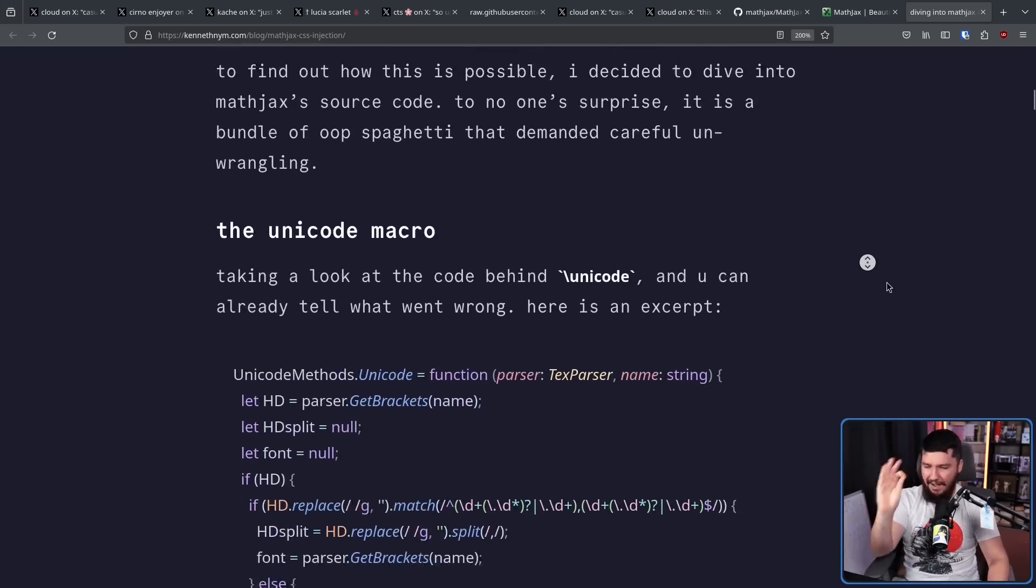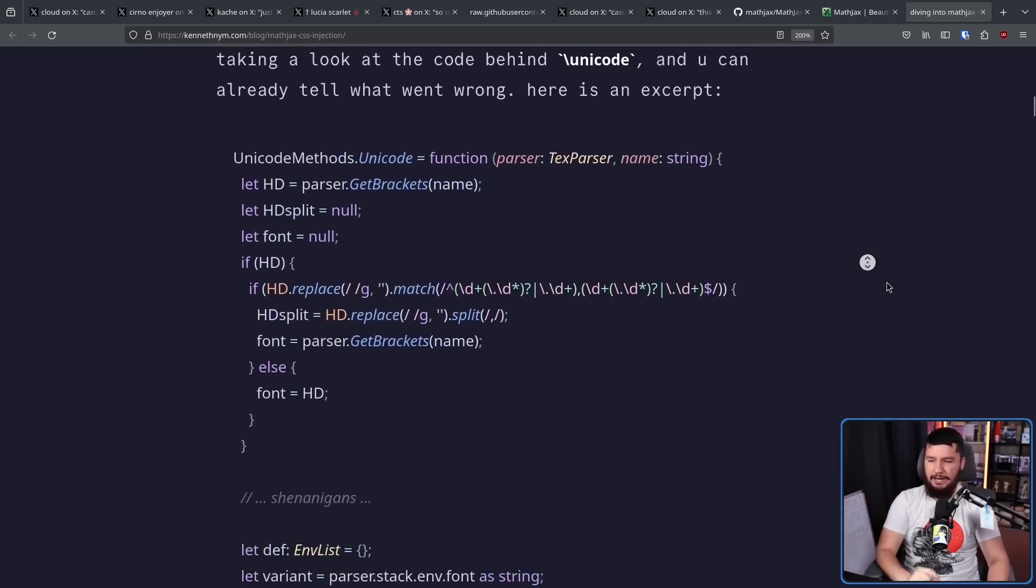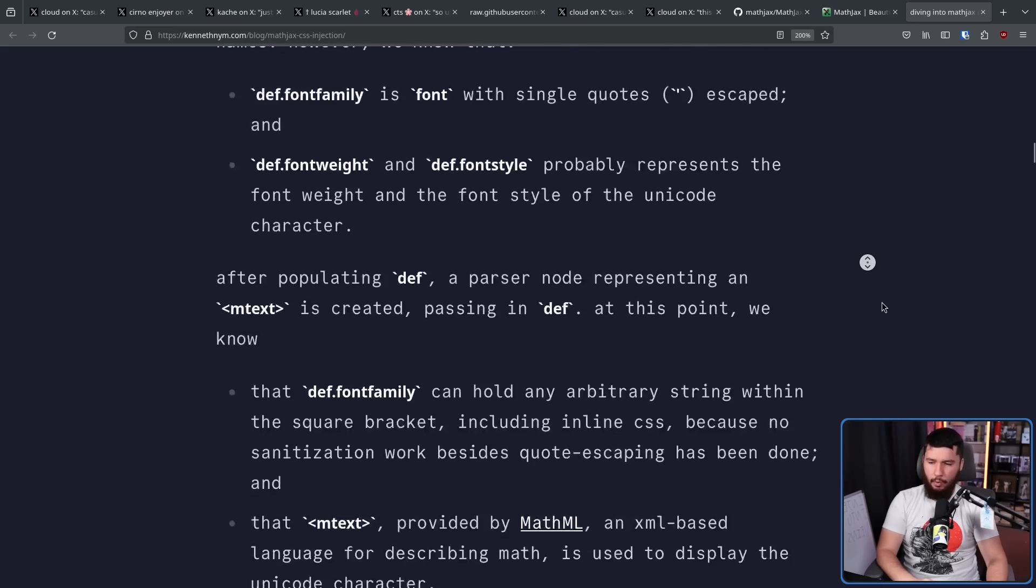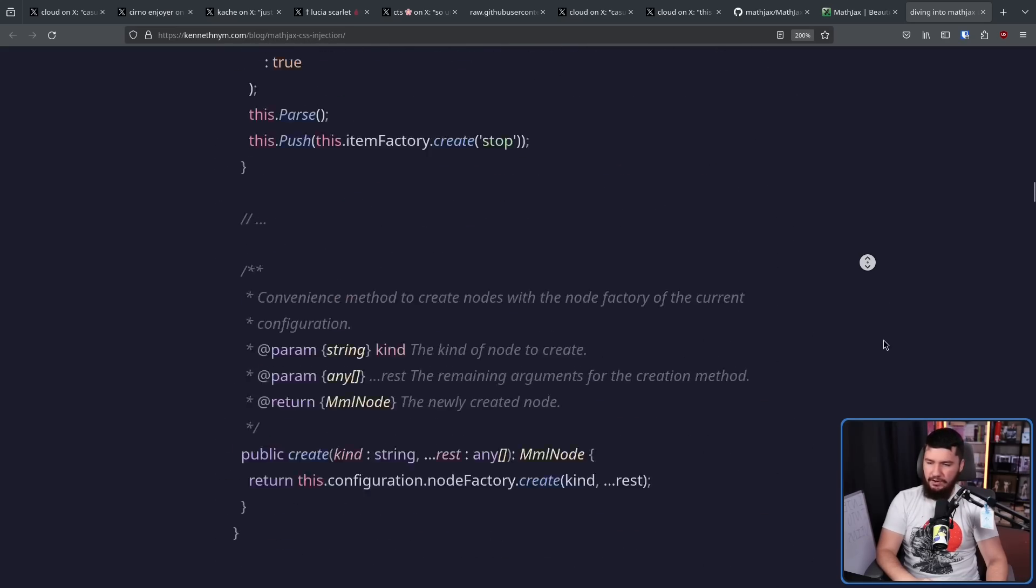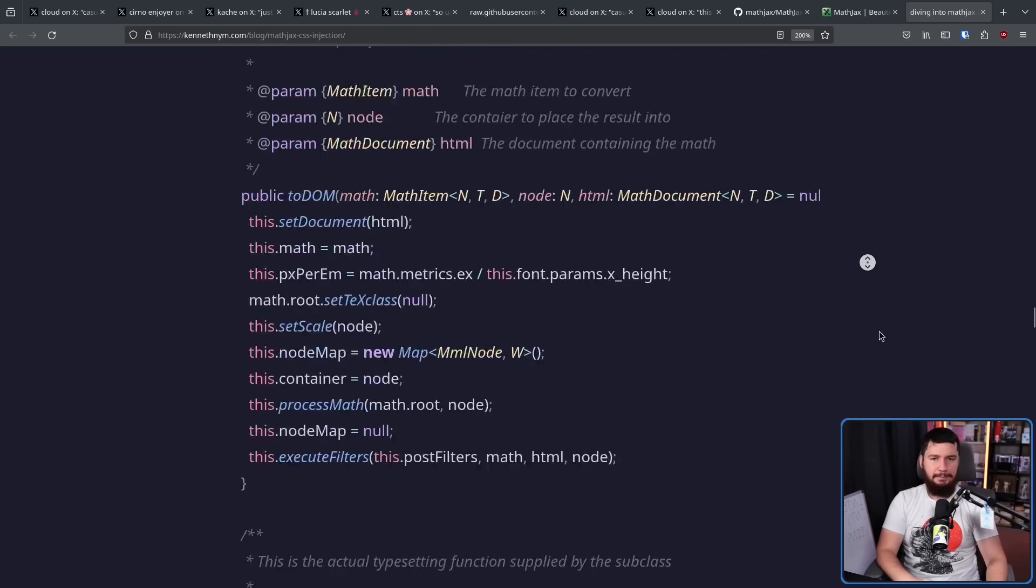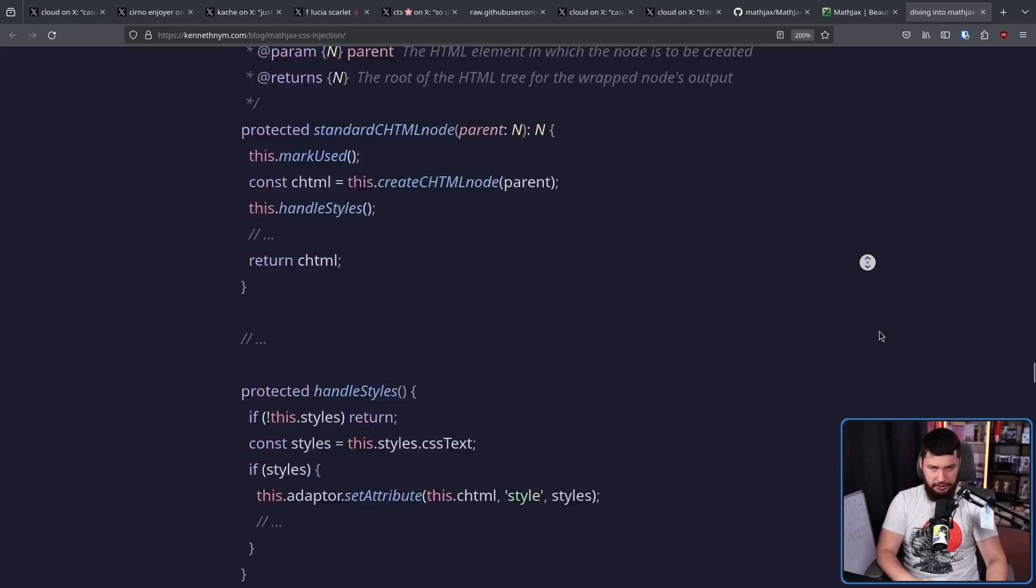This blog post goes very deep into the code behind MathJax that made all of this possible. And I highly, highly recommend you go and read it for yourself. But since it is just walls and walls of text, I'm going to jump ahead to the explanation.